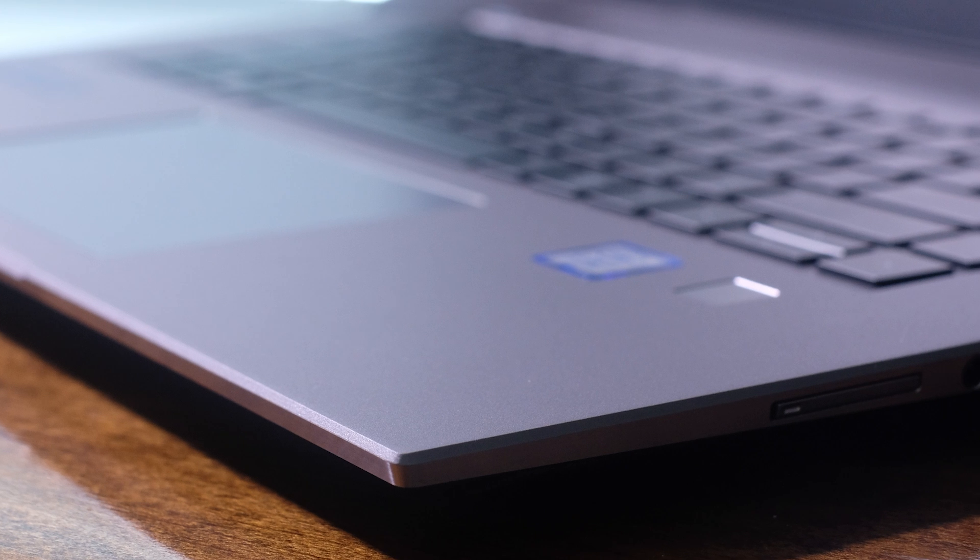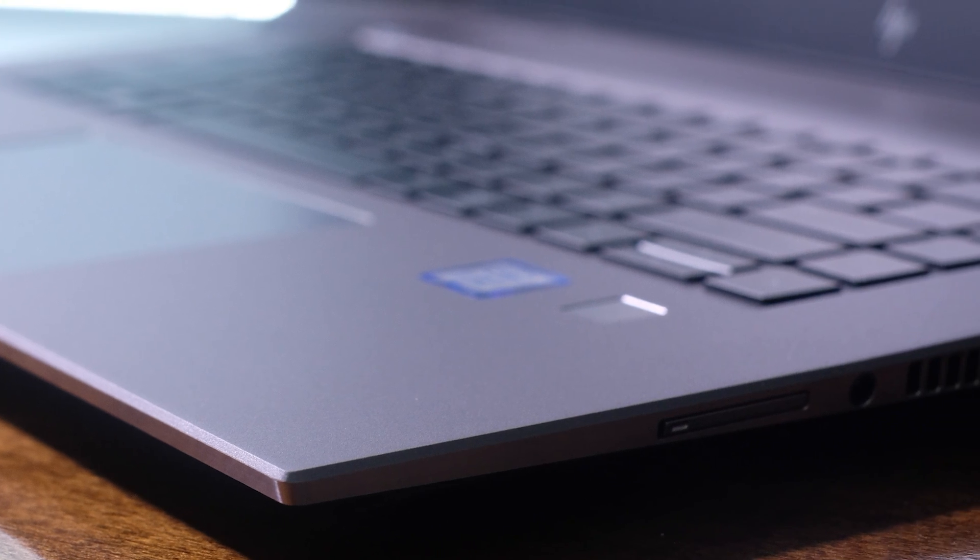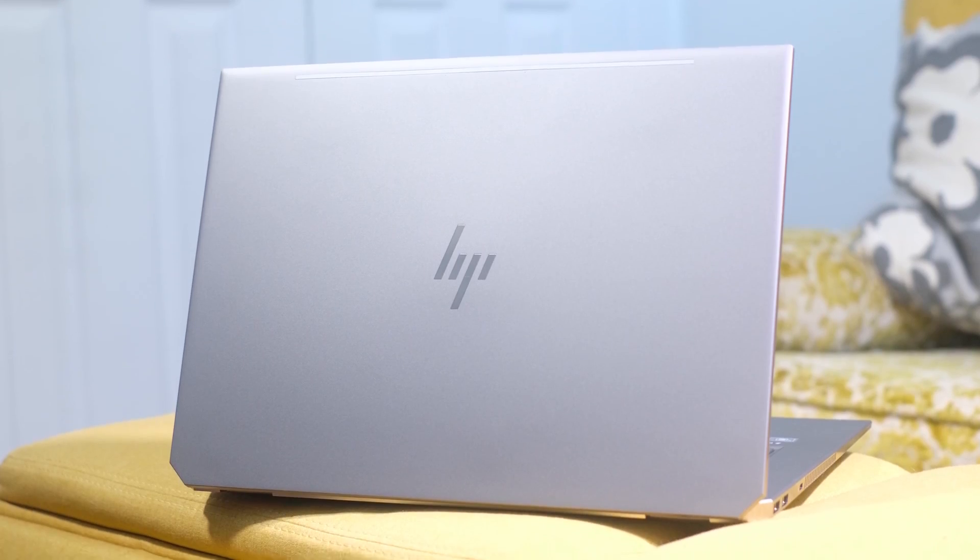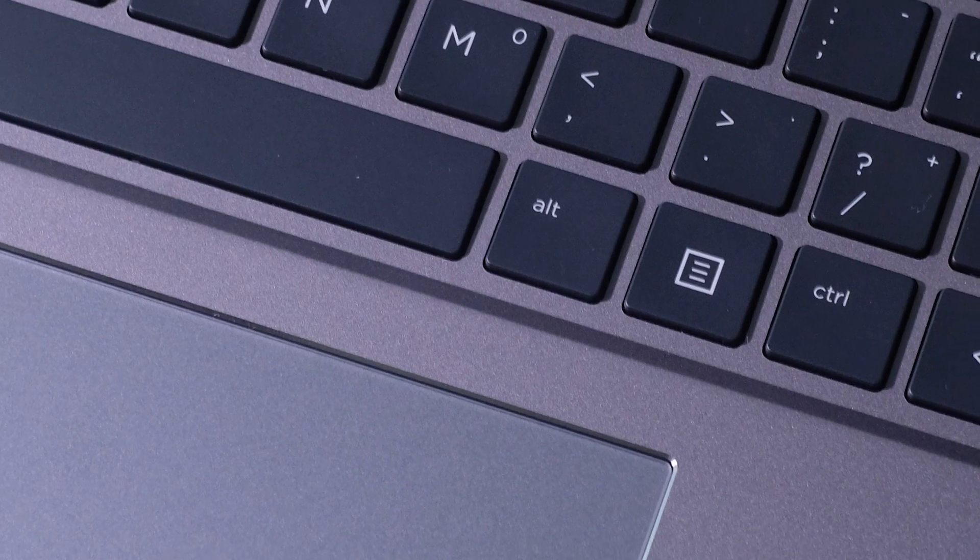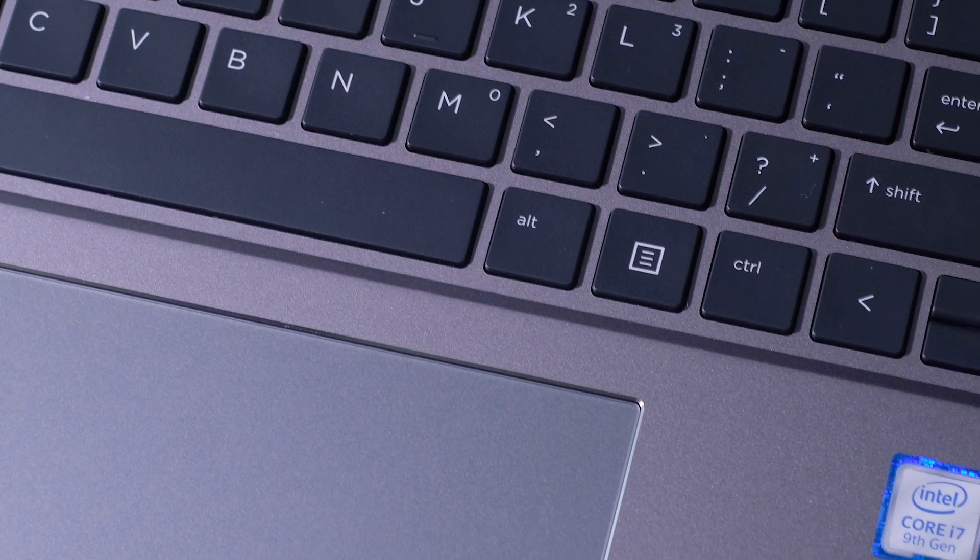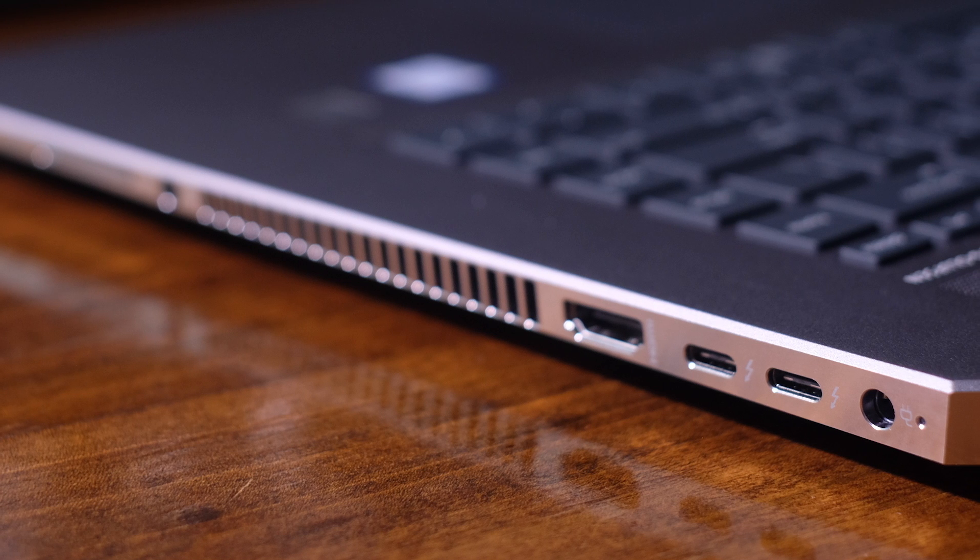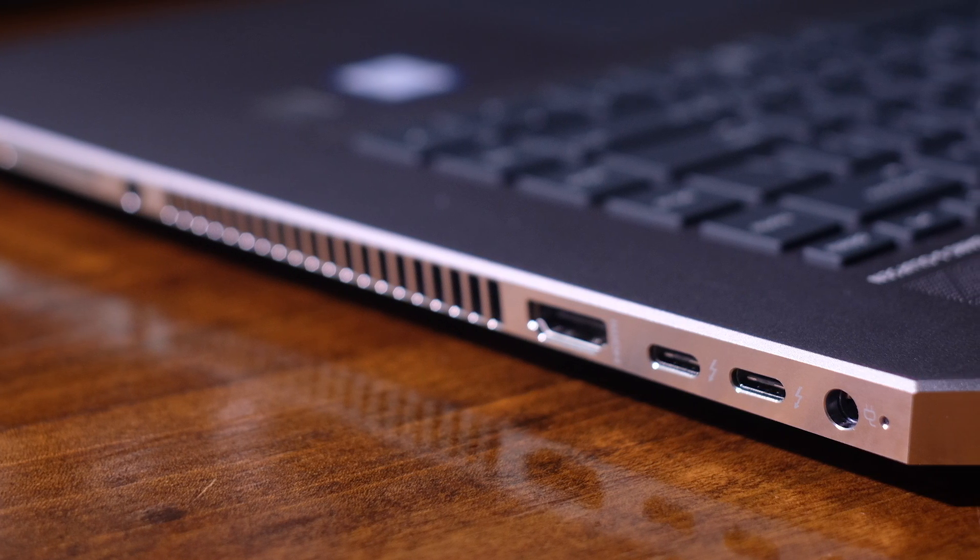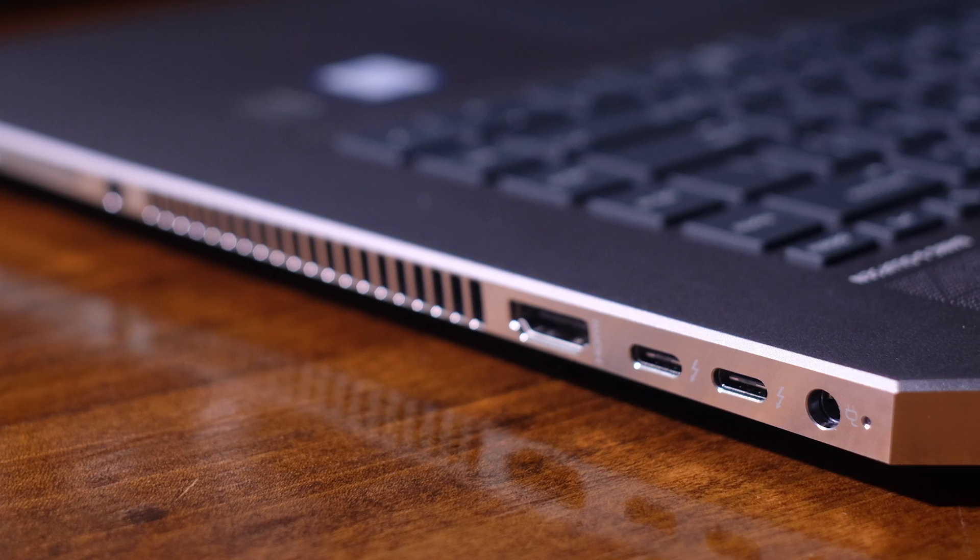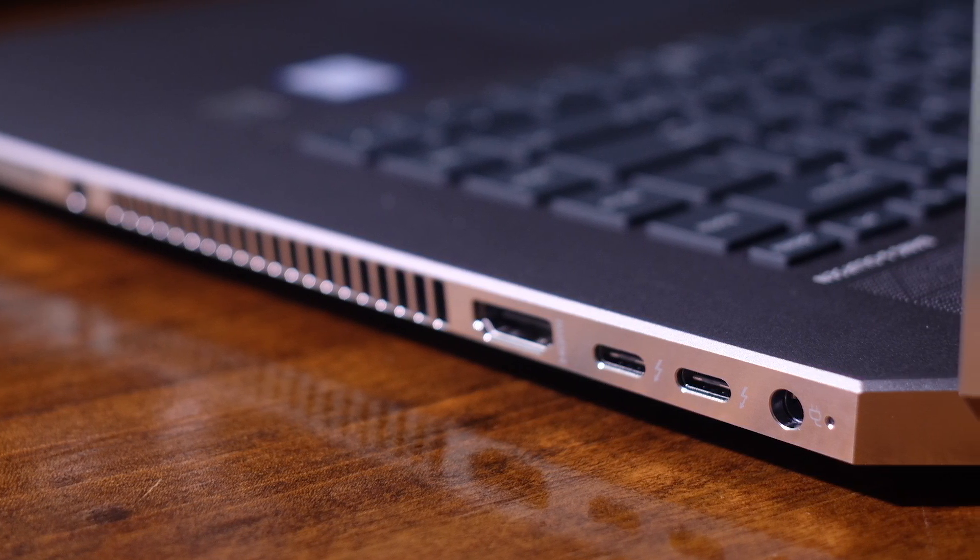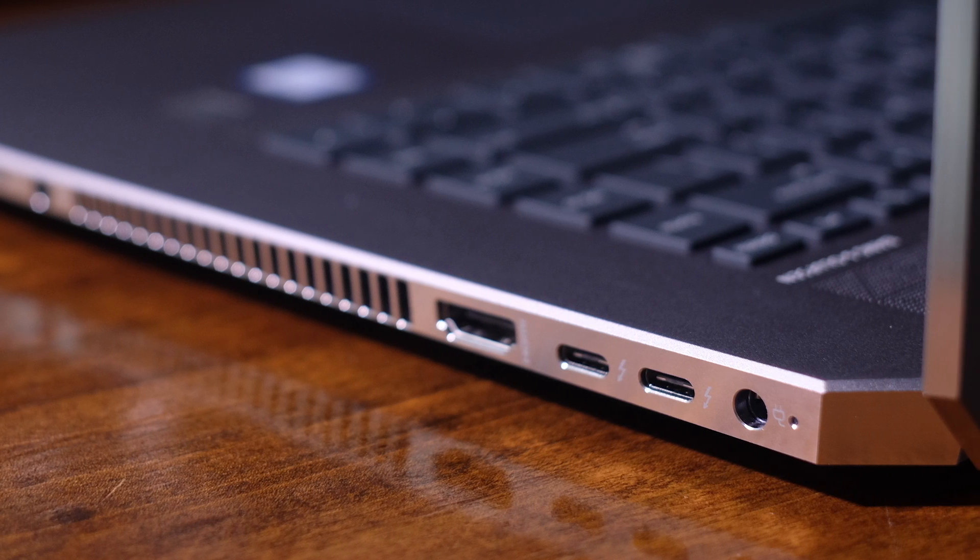Leading off, I want to discuss the build quality of the ZBook Studio G5. Not only does it have an all-aluminum top cover, bottom cover, and keyboard deck with a plastic screen bezel, but each corner and edge of this laptop is well-designed. I have seen manufacturers build laptops with good materials, but overlook how those materials are assembled.